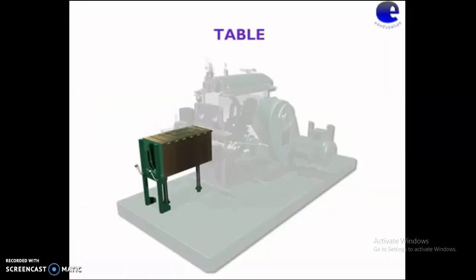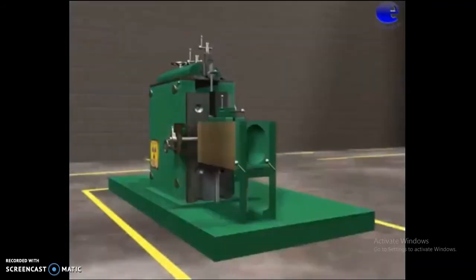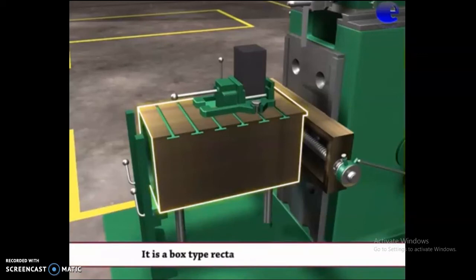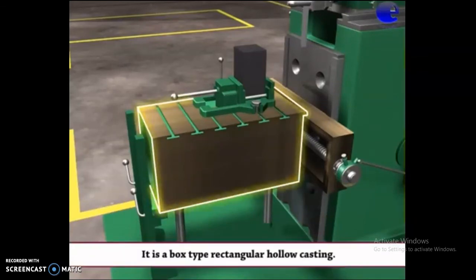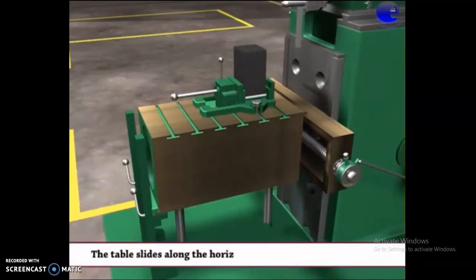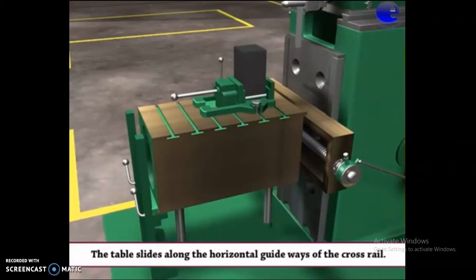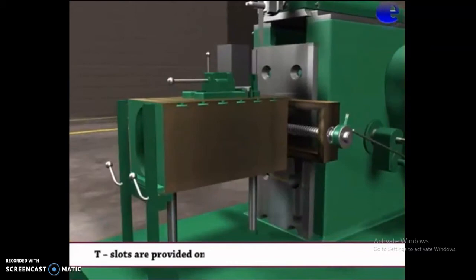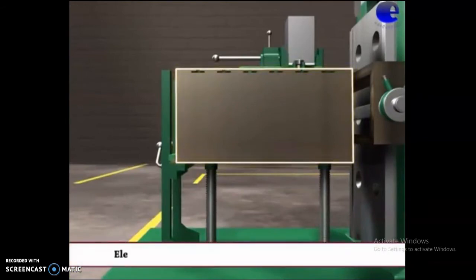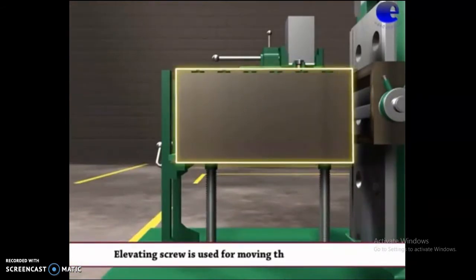Table. It is a box type rectangular hollow casting. The table slides along the horizontal guideways of the cross rail. T-slots are provided on the table for clamping the workpieces. An elevating screw is used to move the table vertically.